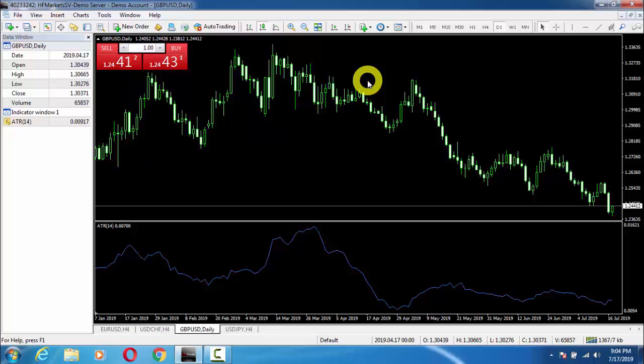ATR is very important for both time-frame-based and volatility-based stop-loss. I'm sure you now have a clear understanding of Average True Range, and you will never make a mistake when placing a stop-loss, no matter which type of strategy you are using. Thank you so much.